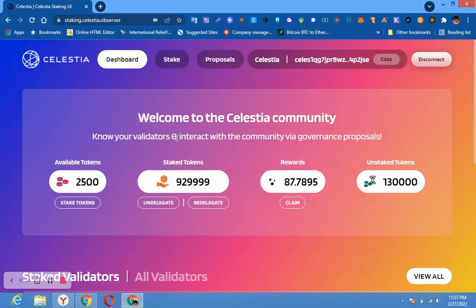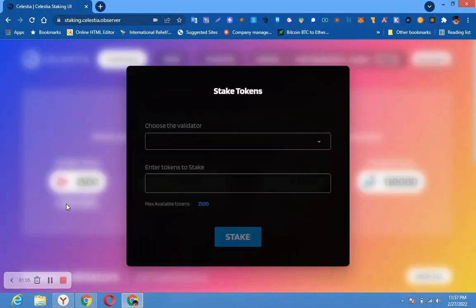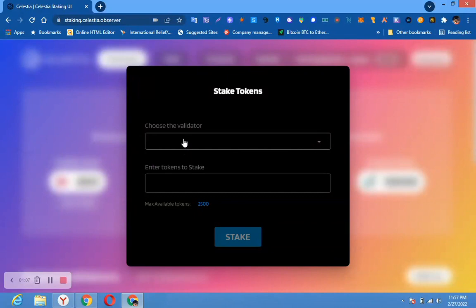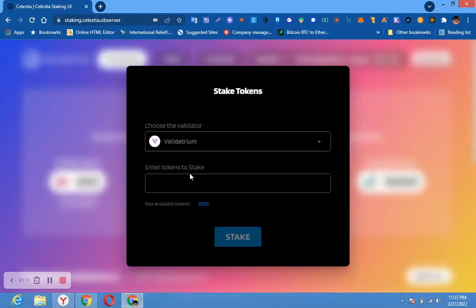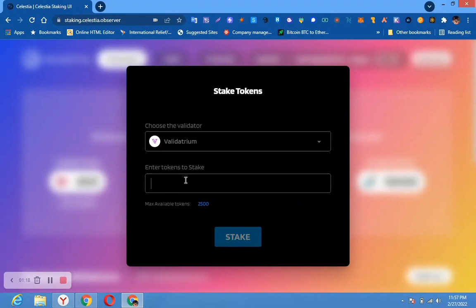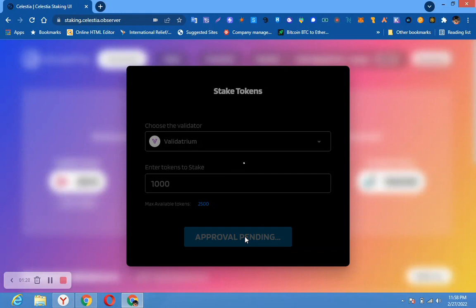Once you have done that, come here and click 'Stake Token.' When you click stake token, select a validator — any person here, just select it. Then put the amount that you want to stake. I have almost used everything I received, but let's say we are going for one thousand.